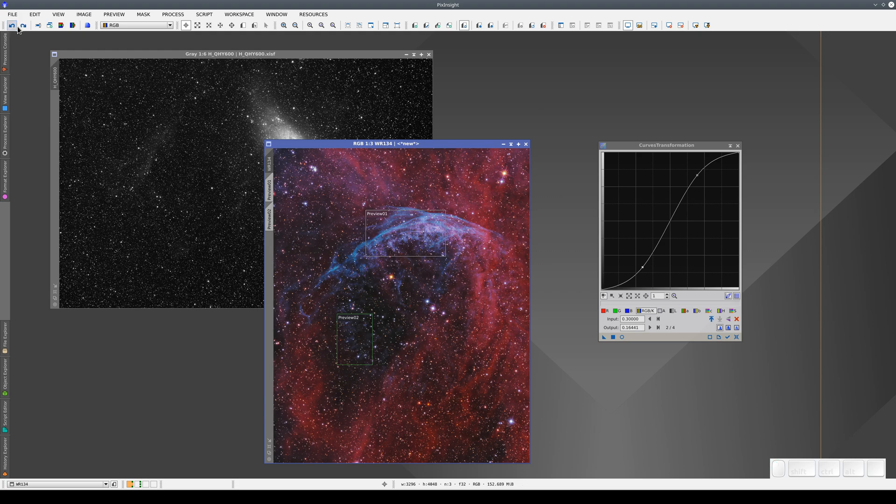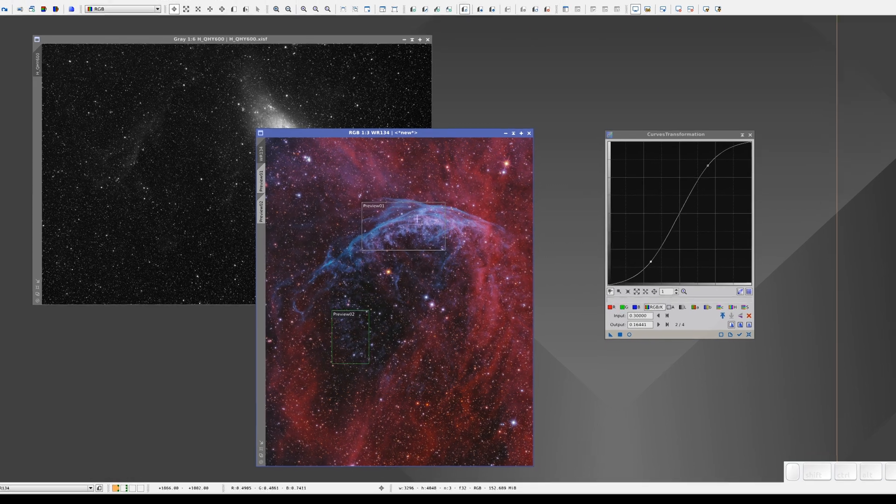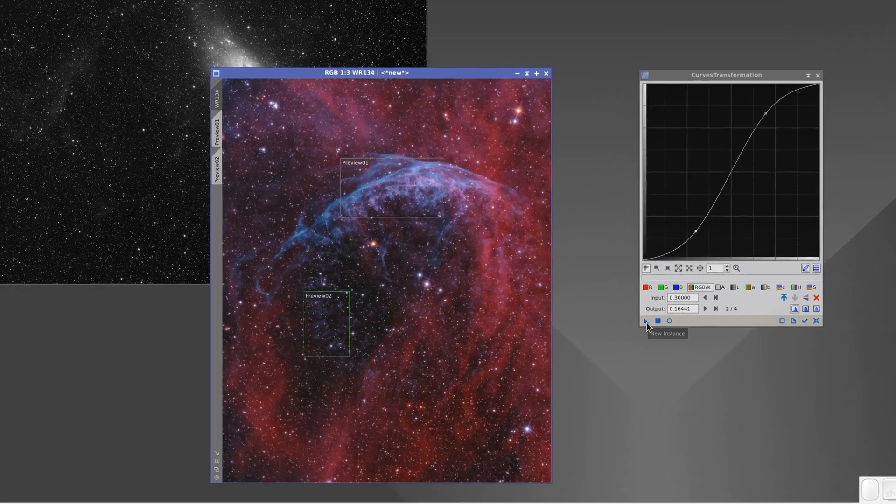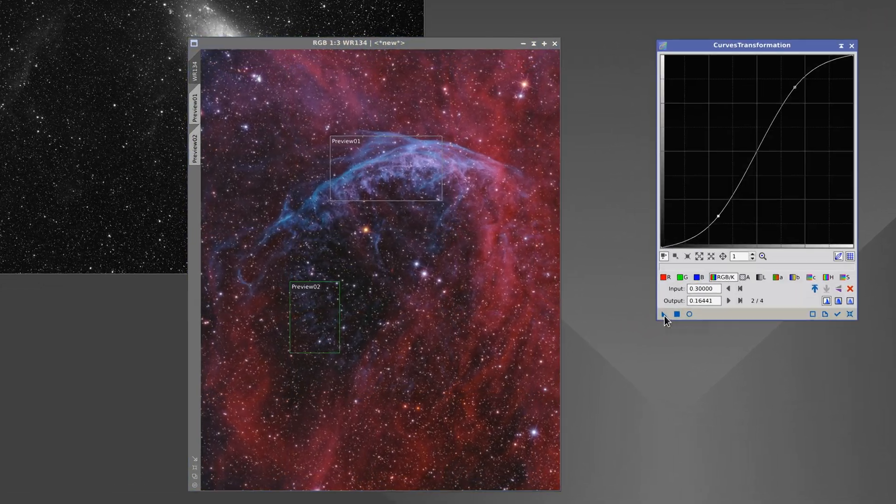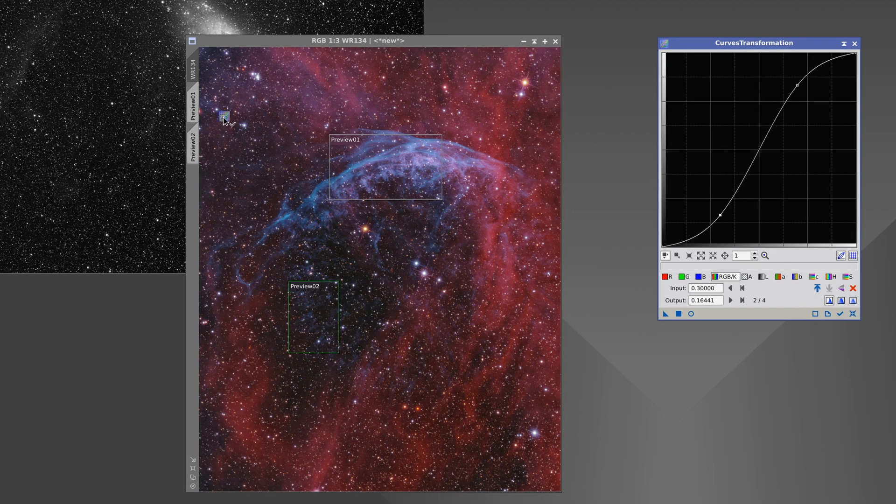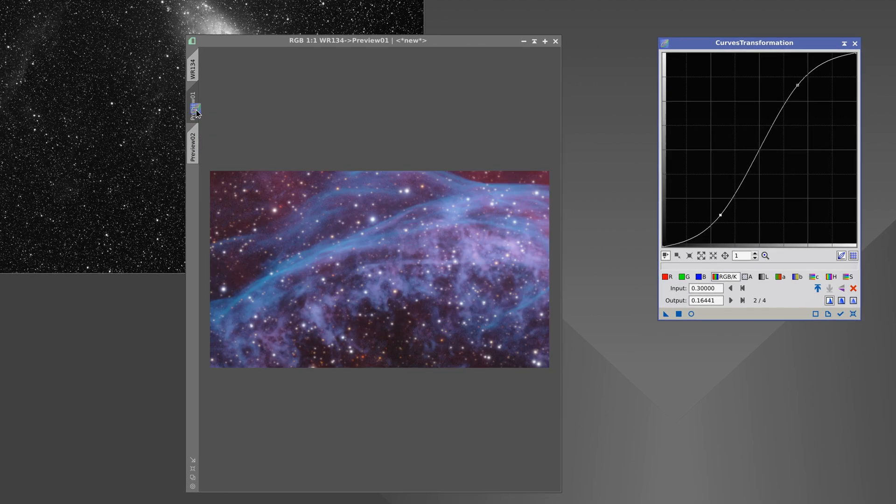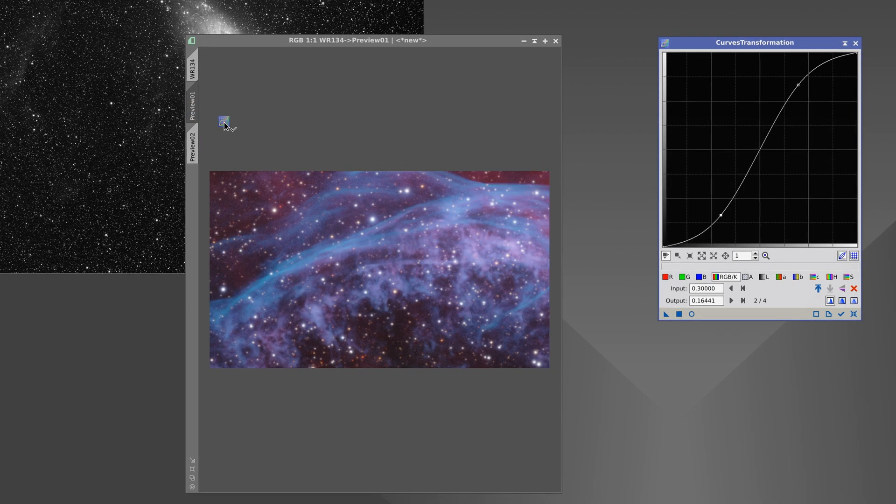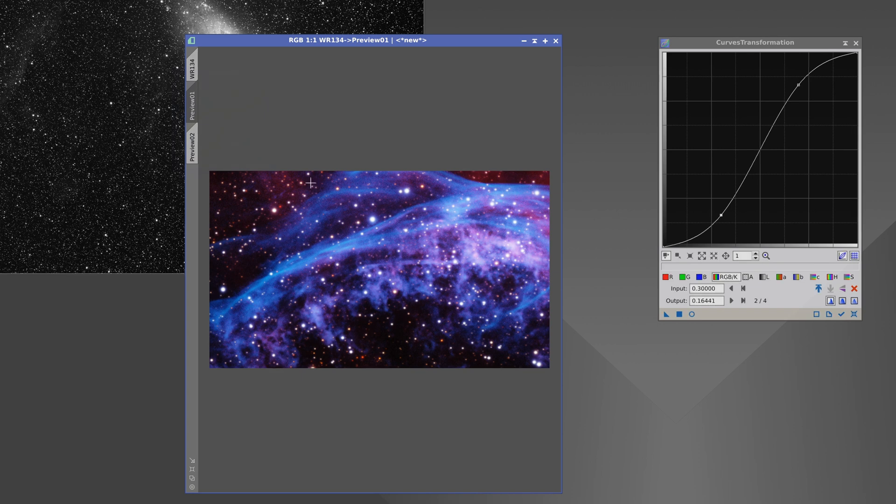We can use the New Instance button to apply this curves transformation process to a preview in the same way by hovering the cursor over the preview selector, then dropping it on the view.